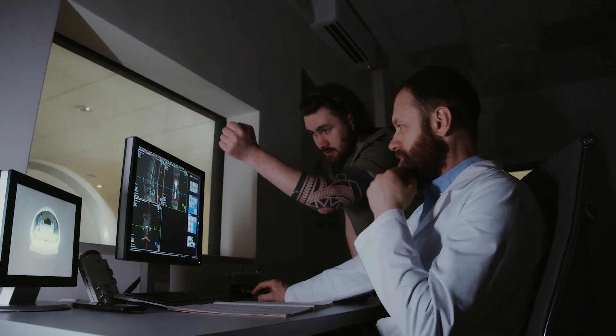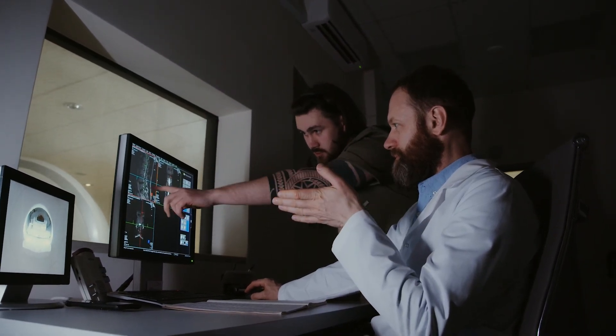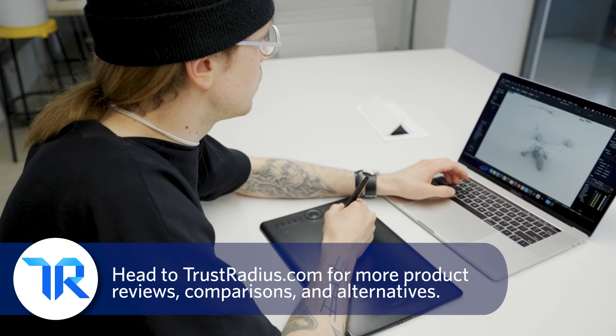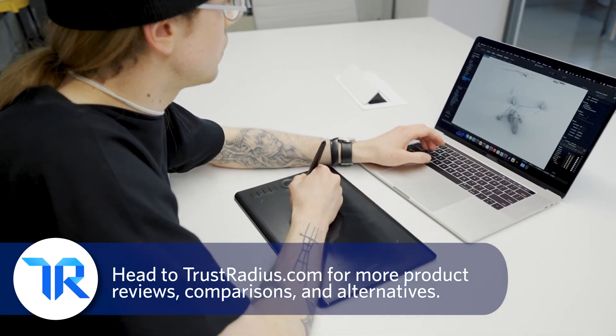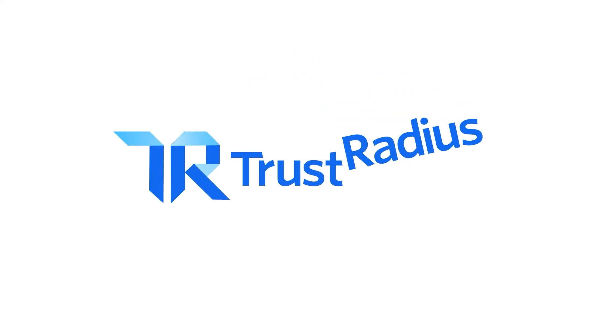Thanks for watching! As always, like and subscribe for more and head over to TrustRadius.com for detailed reviews, comparisons, and software alternatives.